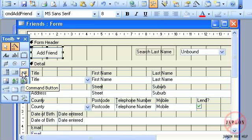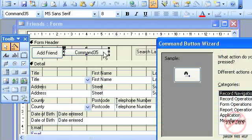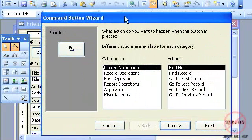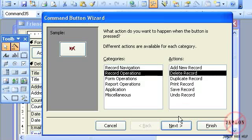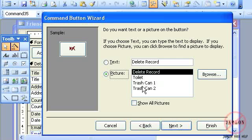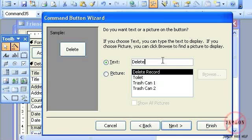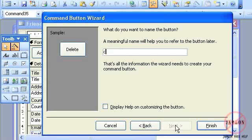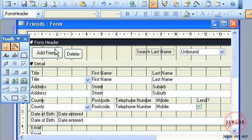So I click on command button, I pop that in, I'm going to put it right next to it. It's a record operation again—delete record. Click on next. Once again I get pictures. I'm going to choose delete. I'm going to just say 'delete' there. Hit next. Call it command delete and hit finish.